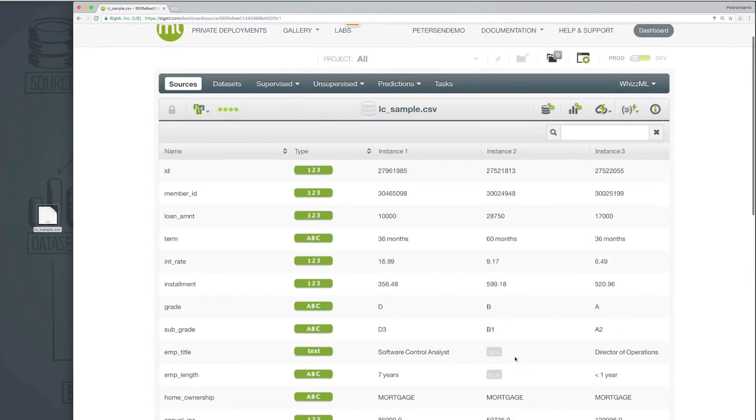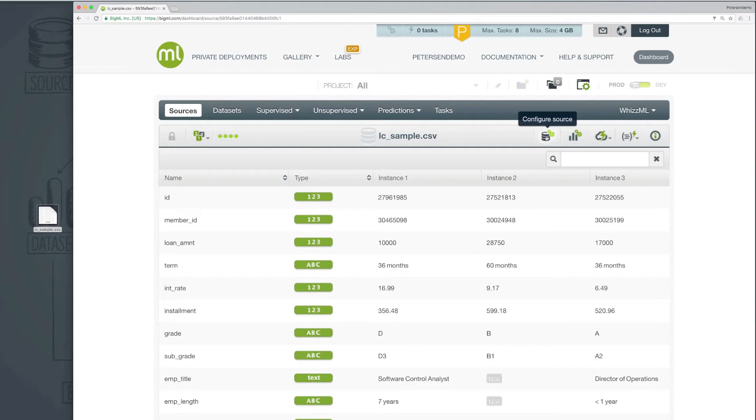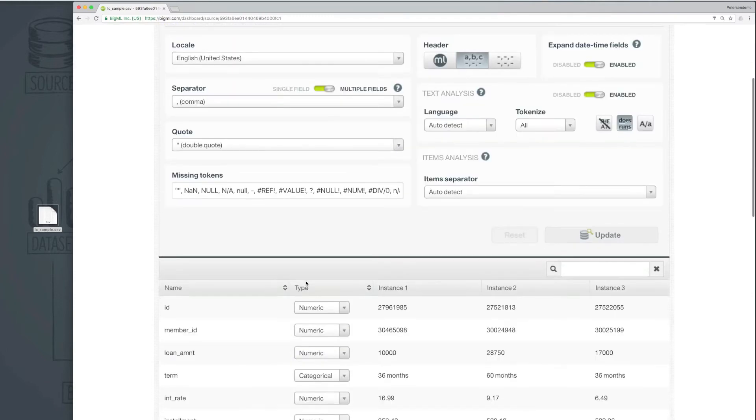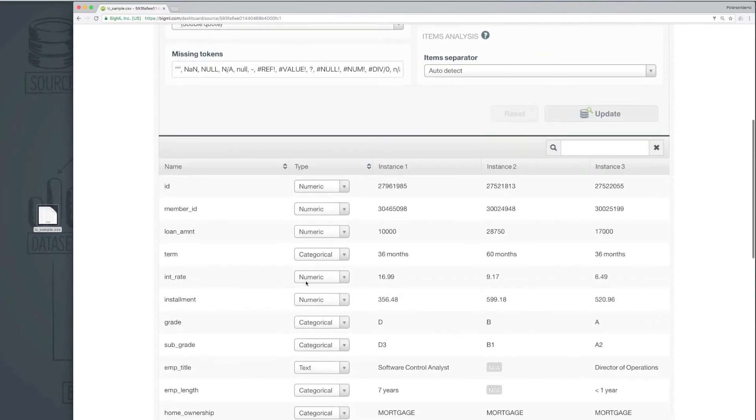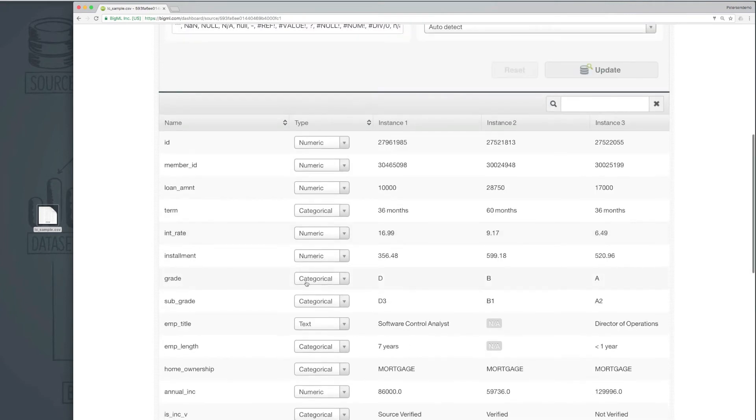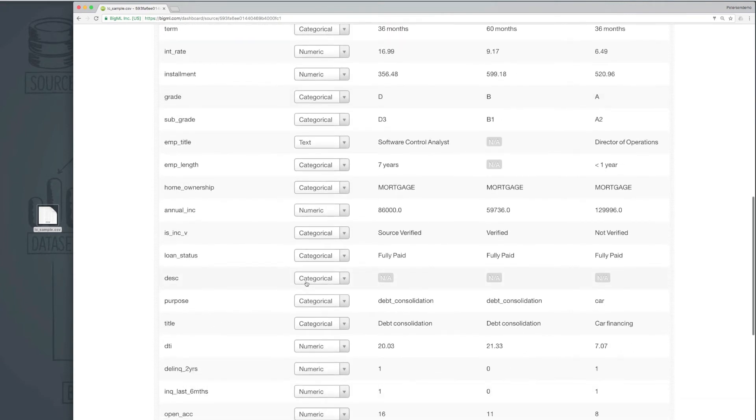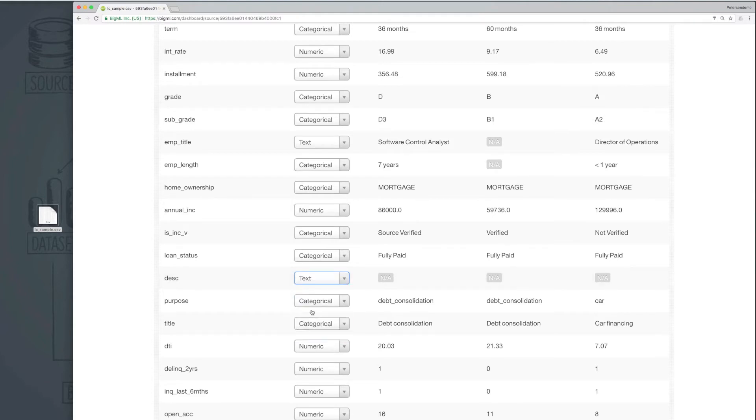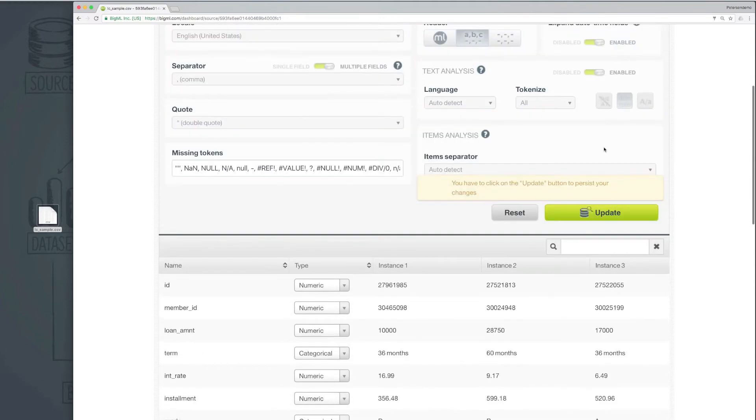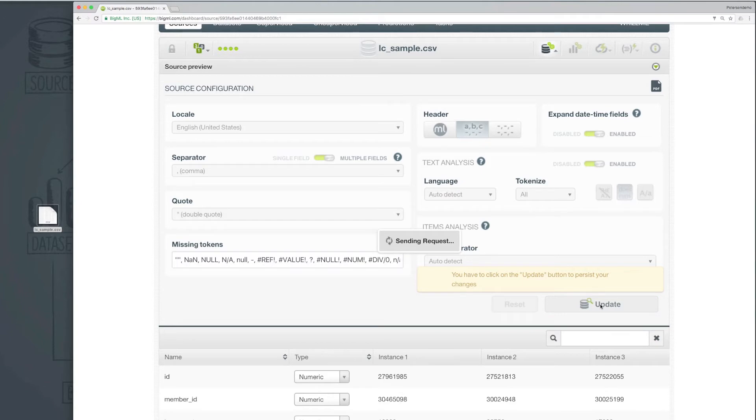To fix this, we can configure the source. Pressing the Configure Source button, among other things, changes all of the field type descriptions into selectors, allowing us to set the type correctly. After pressing Update, the field type for the description will now be correct.